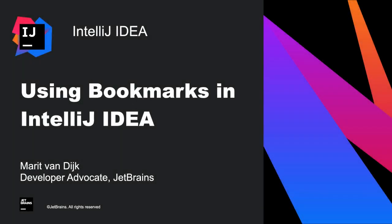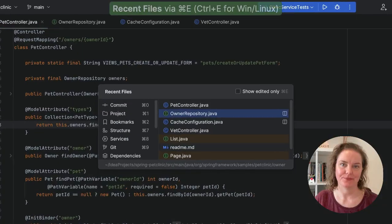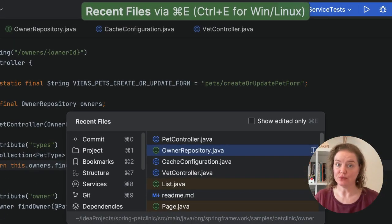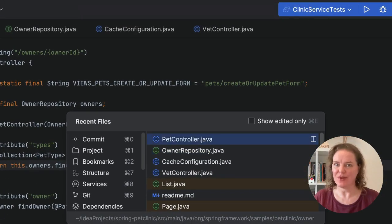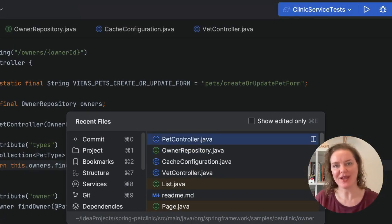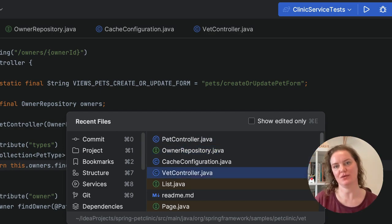In this screencast, we're going to take a look at how to use bookmarks in IntelliJ IDEA. You're working on a feature or bug fix, and you see some parts of the code that you want to come back to later. You could use recent files, but you have to remember where you saw this code.